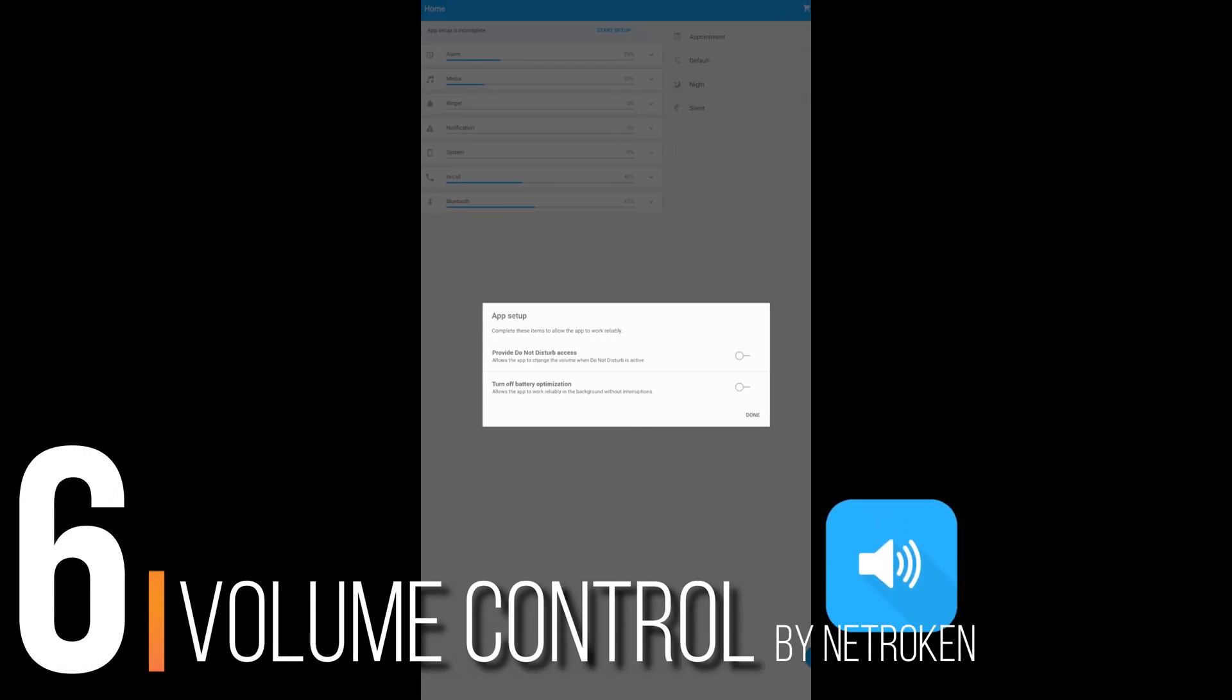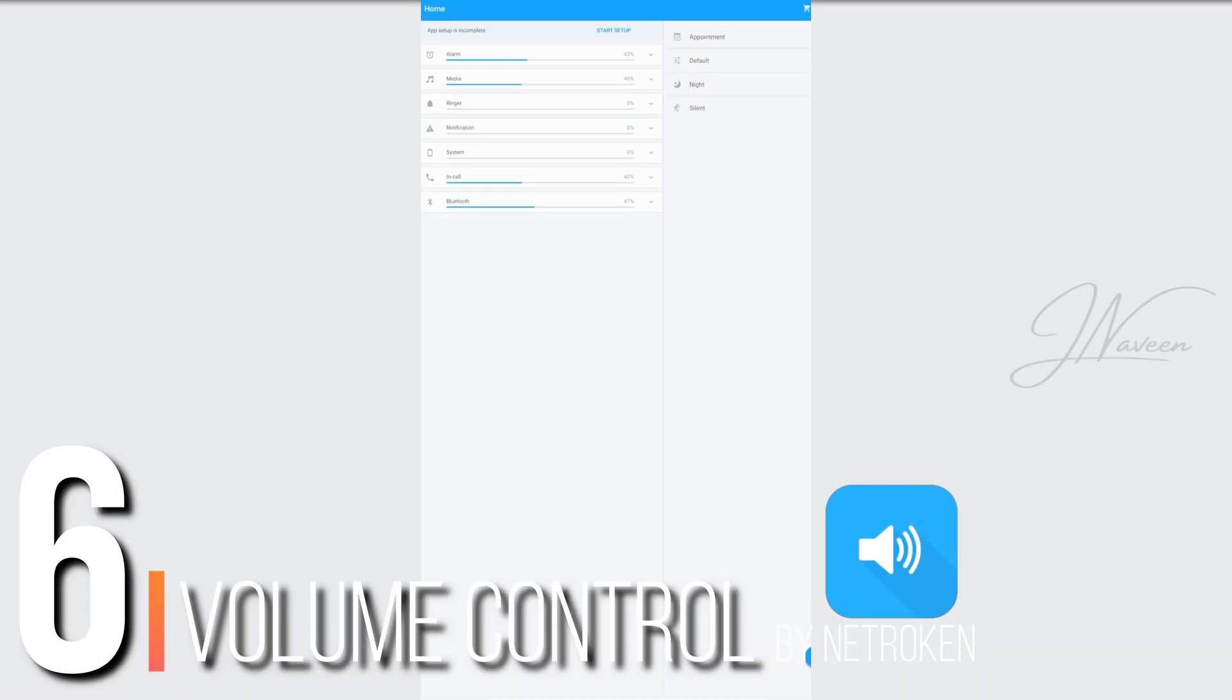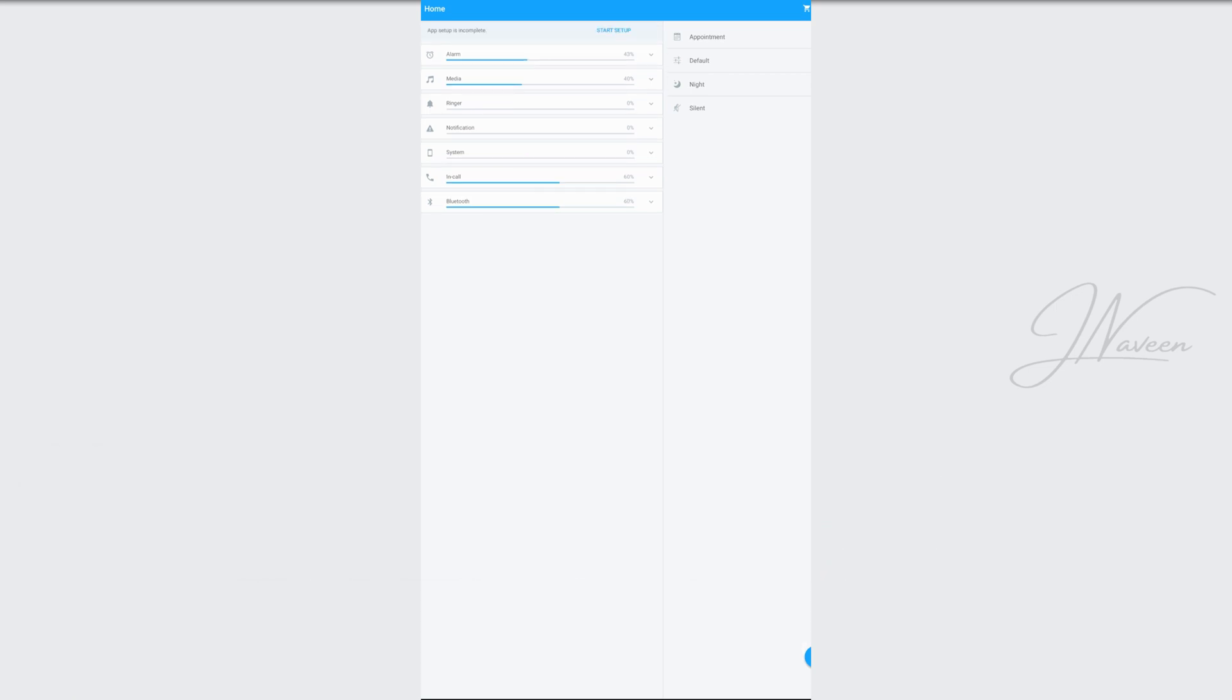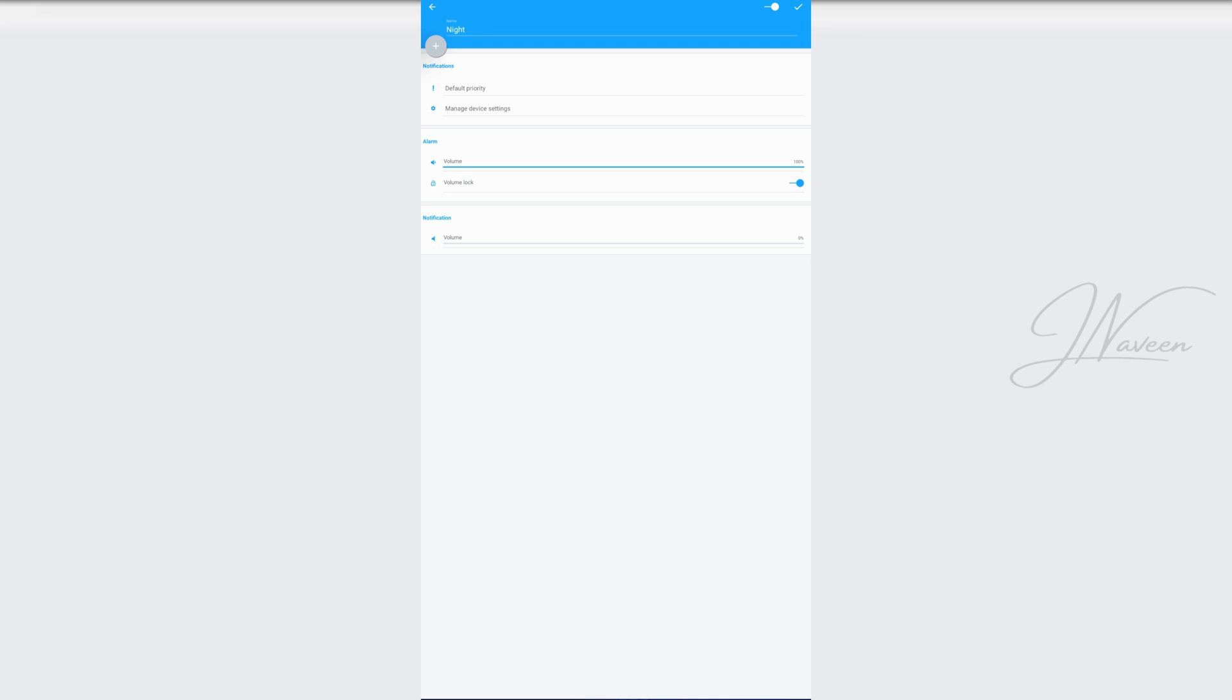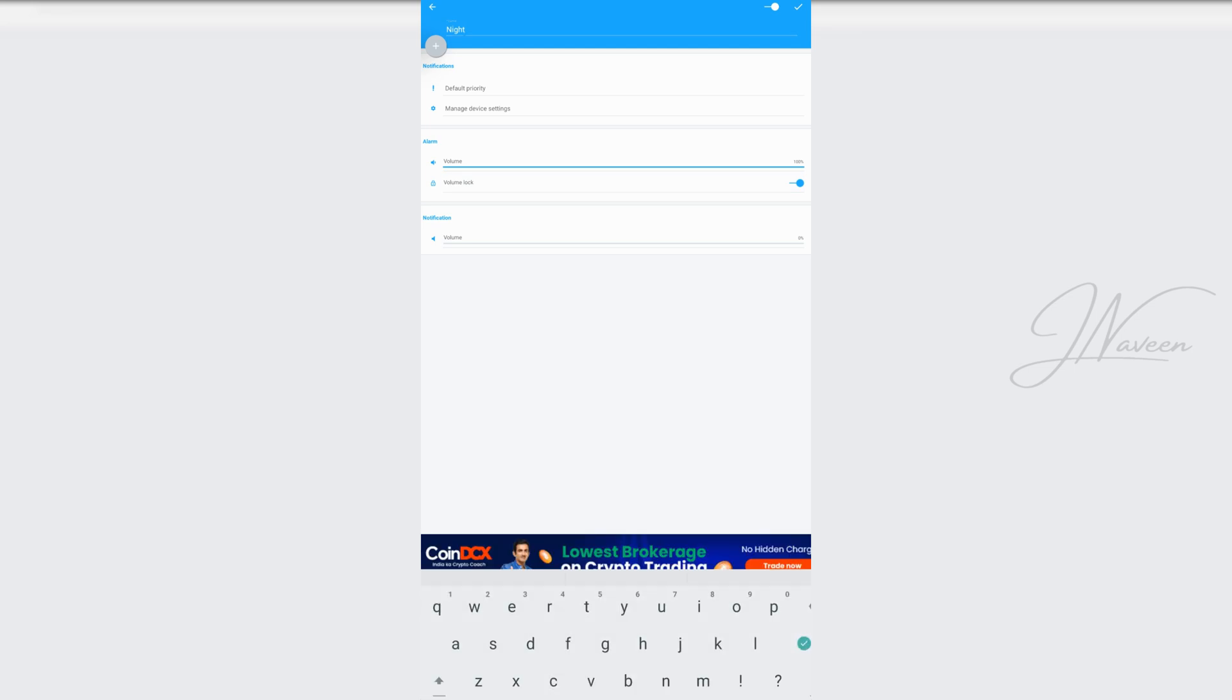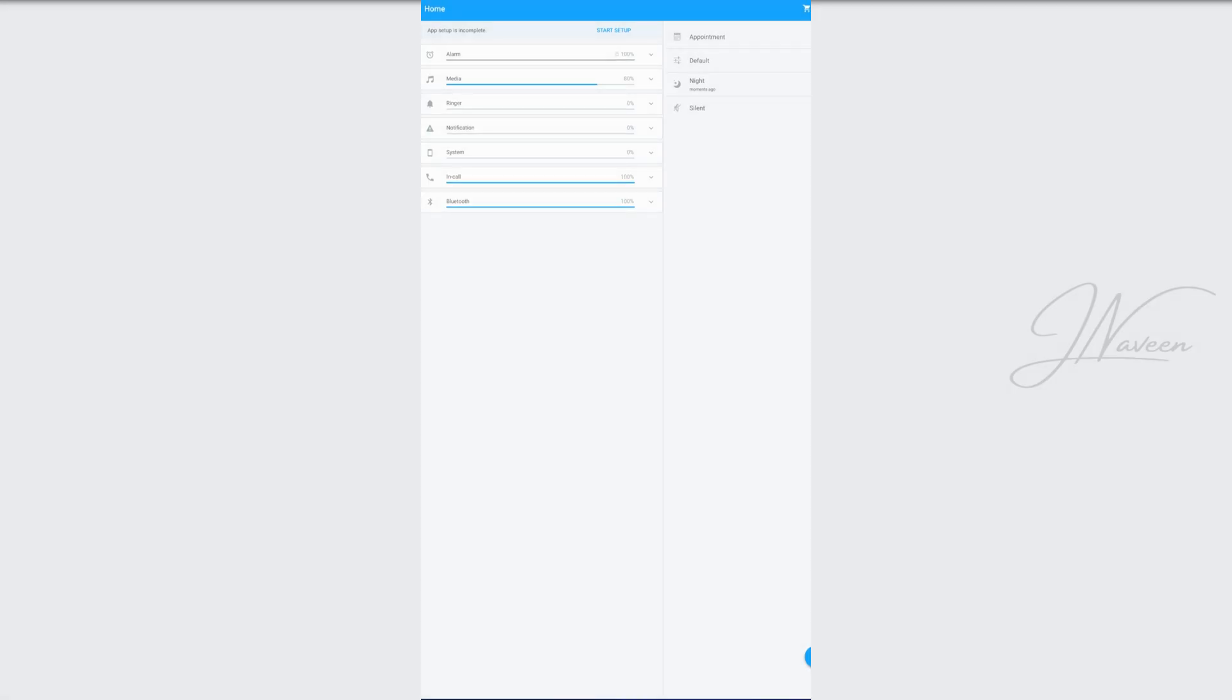Starting off at number 6, we've got Volume Control by Netrogen. This app is like the Swiss army knife of volume apps. Create custom sound profiles for everything: alarms, media, Bluetooth, even in-call voice. You can schedule sound settings based on time, location, or even your calendar events.